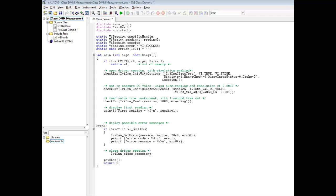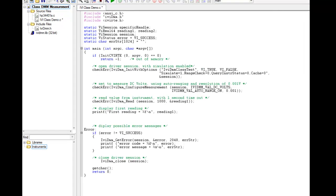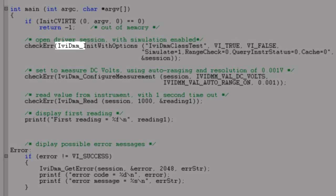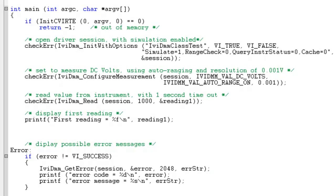Now let's look at how a class driver differs from a specific driver in LabWindows CVI. Our class driver code is incredibly similar. We initialize, configure, read, and then display just as before. We even utilize NI's error checking macro. The difference is that specific drivers use a prefix that is particular to its instrument or family of instruments. In the previous example, the prefix was HP 34401A. Here we are using the IviDMM class prefix.